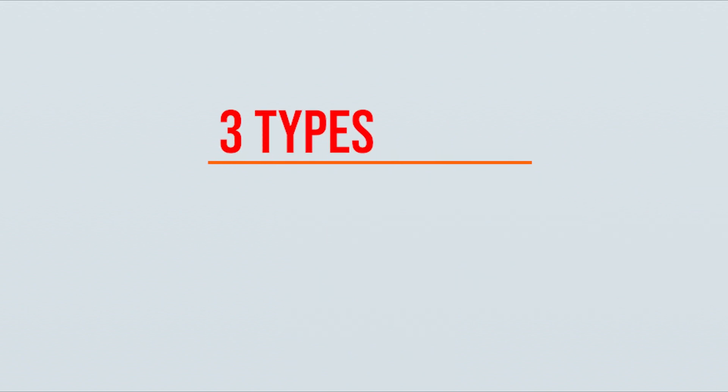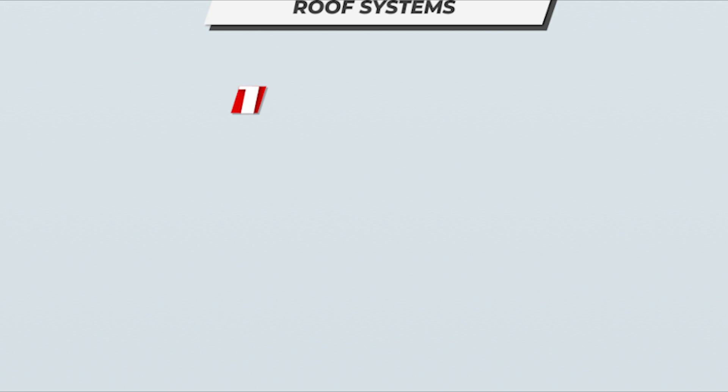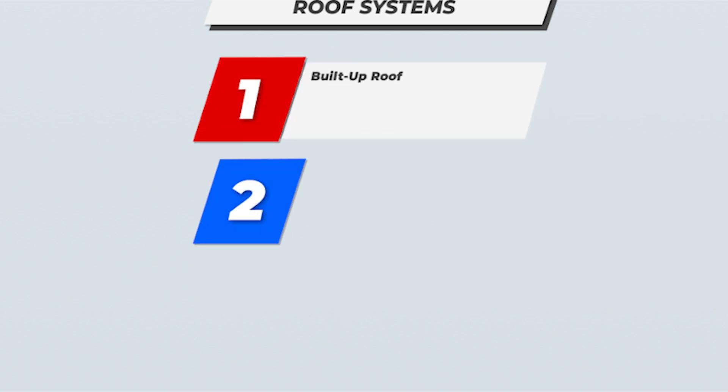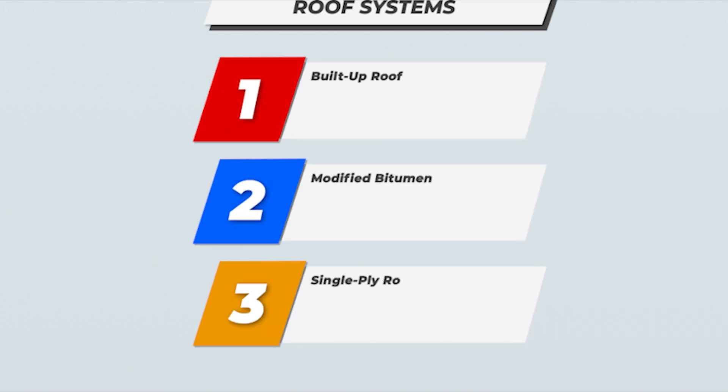There are three main types of flat roofing systems: built-up roof, modified bitumen, and single ply. Each system is designed to waterproof the roof and protect it from all of the weather elements. But the real question is, what will work best for my roof? So let's dive right in.